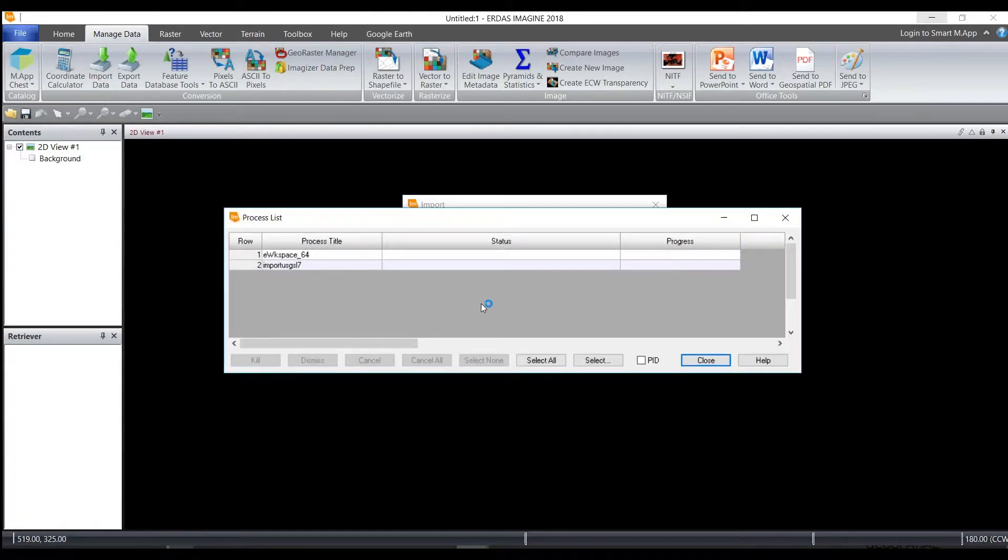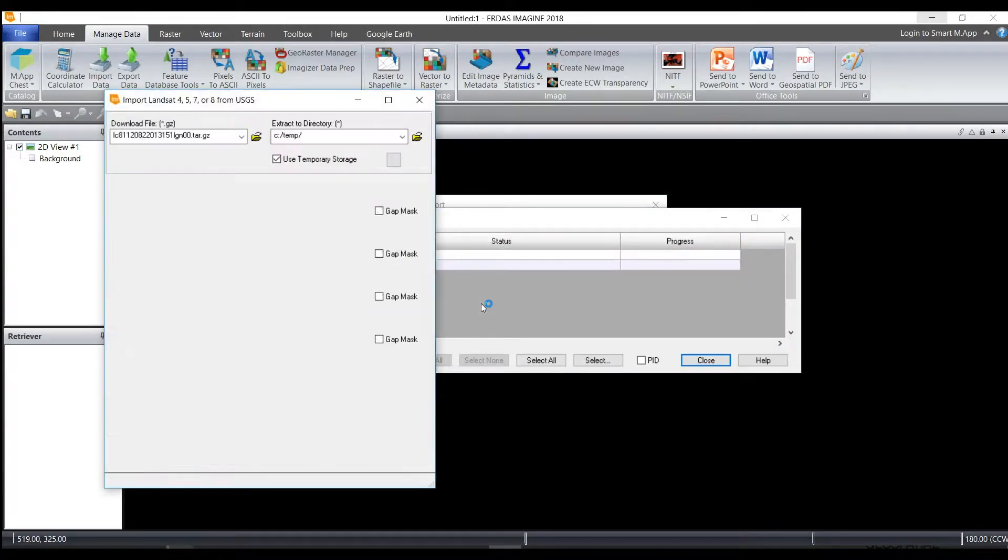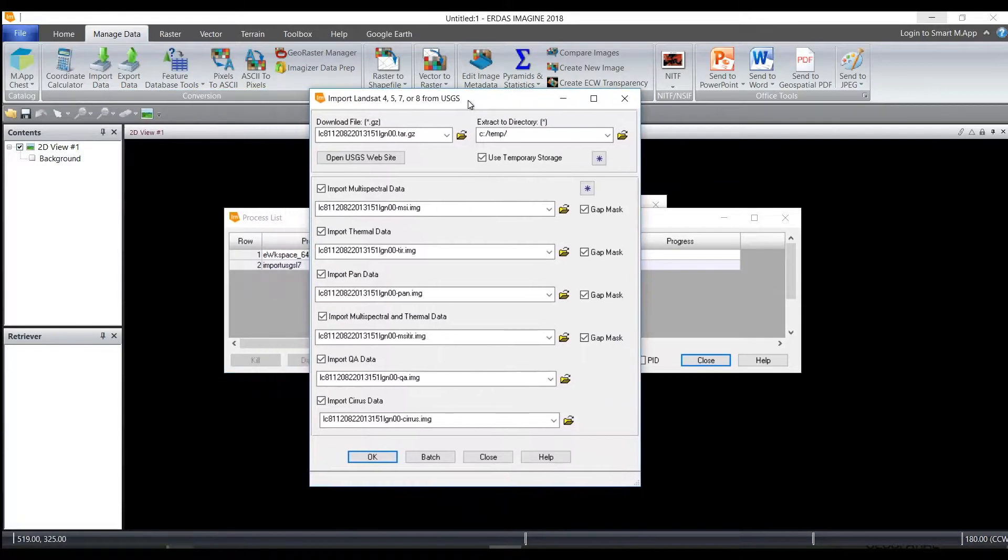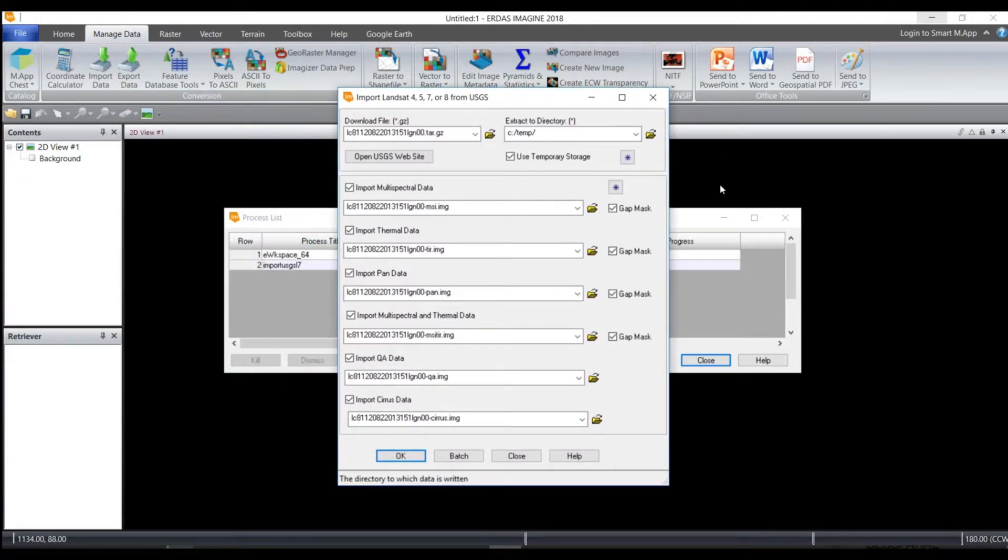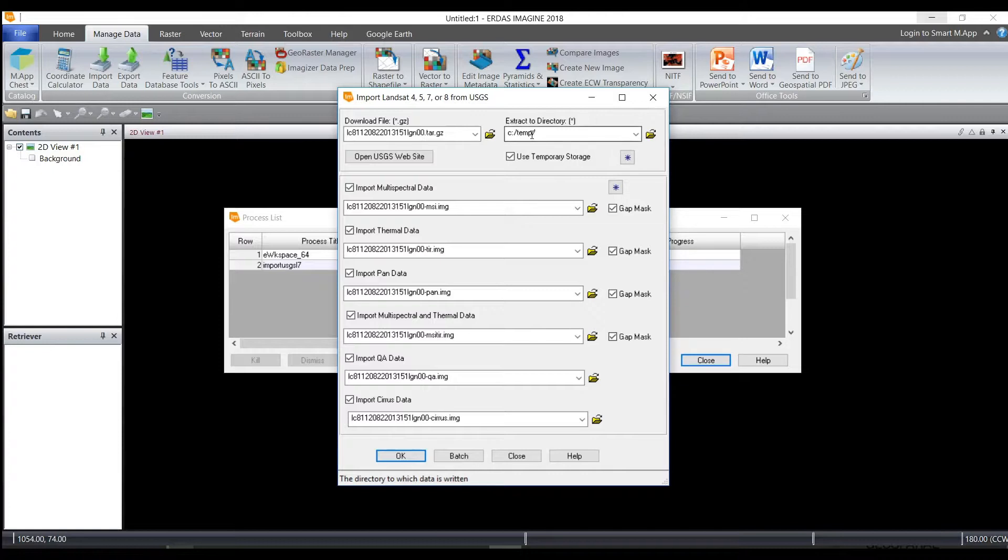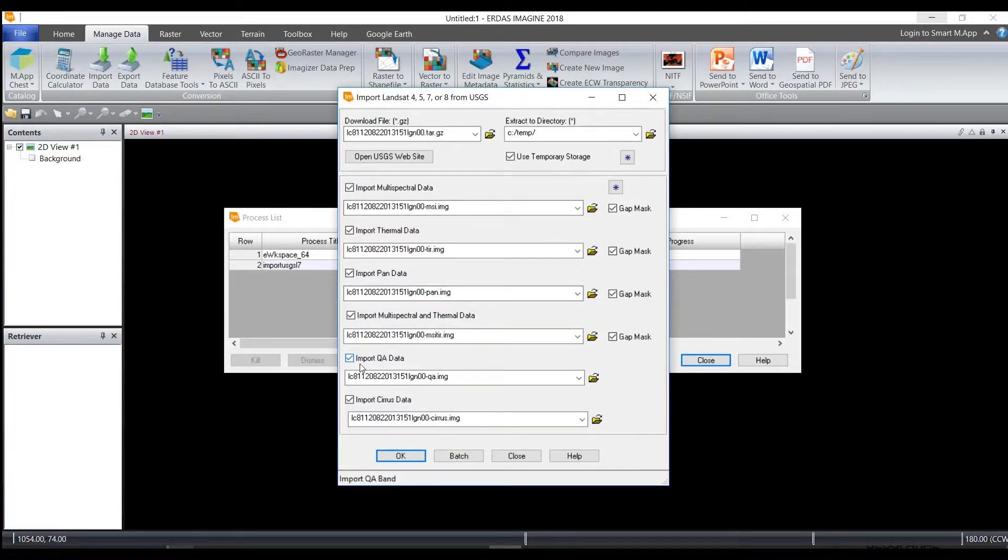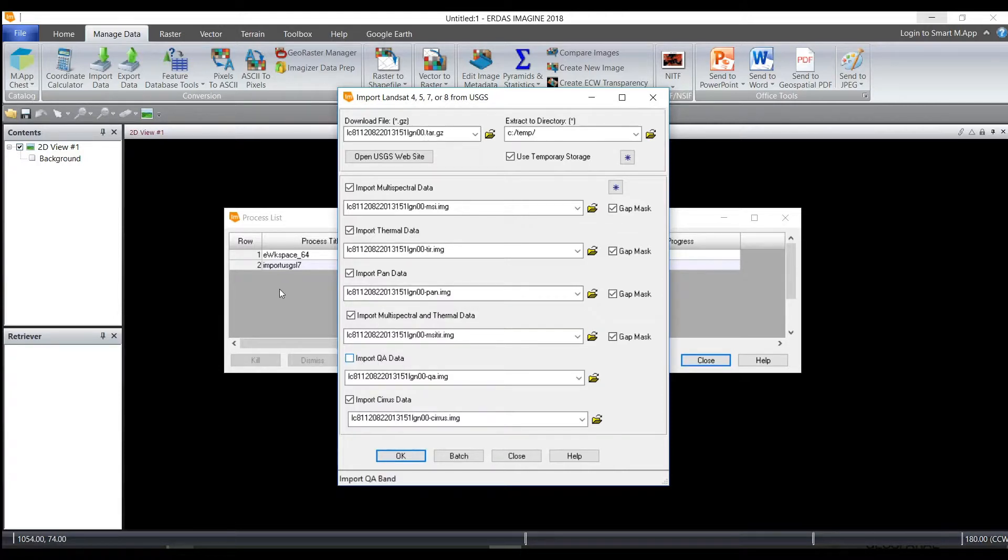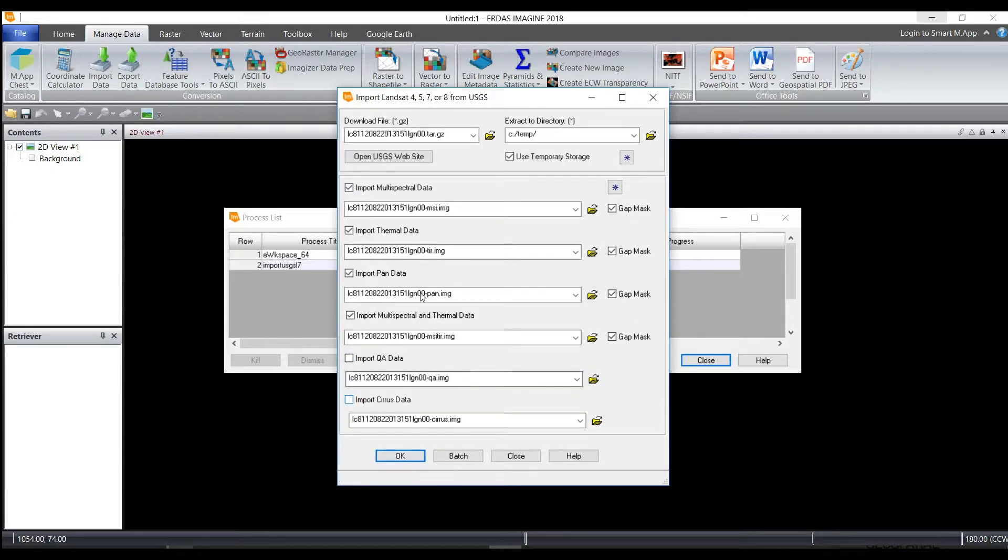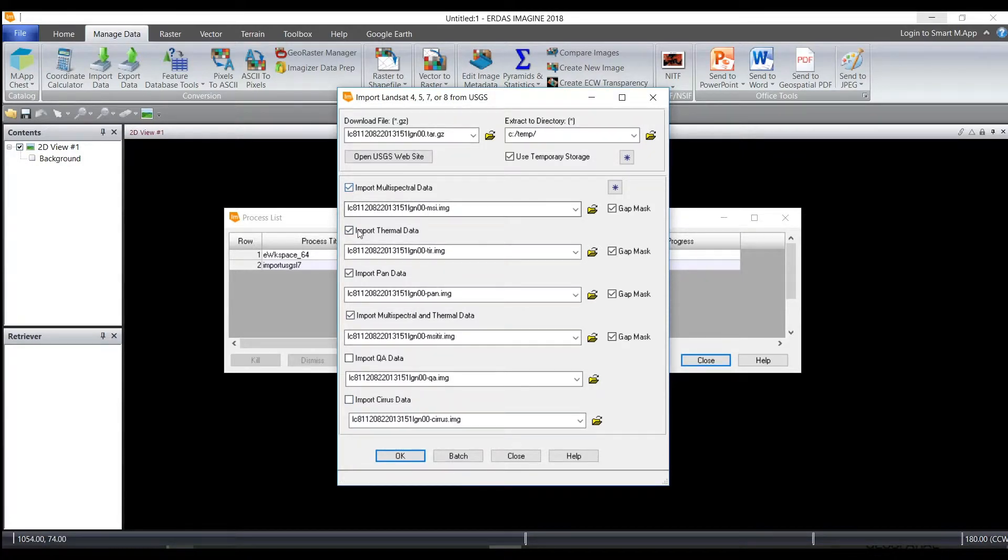So once I click OK, I'm going to get a dialog box. And that dialog box is going to tell me which temporary file it's going to use to extract. And then I can also choose from that zip file what I would like to layer stack into my final output image. So if you don't want to import or look at the QA data, you can deselect that one. You can also deselect Cirrus data. Whatever you would like to layer in terms of your file, you turn them on or you turn them off.